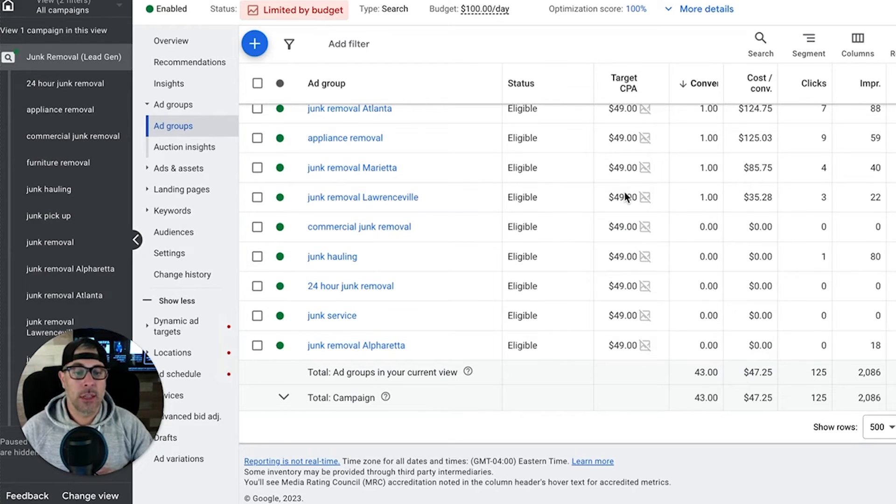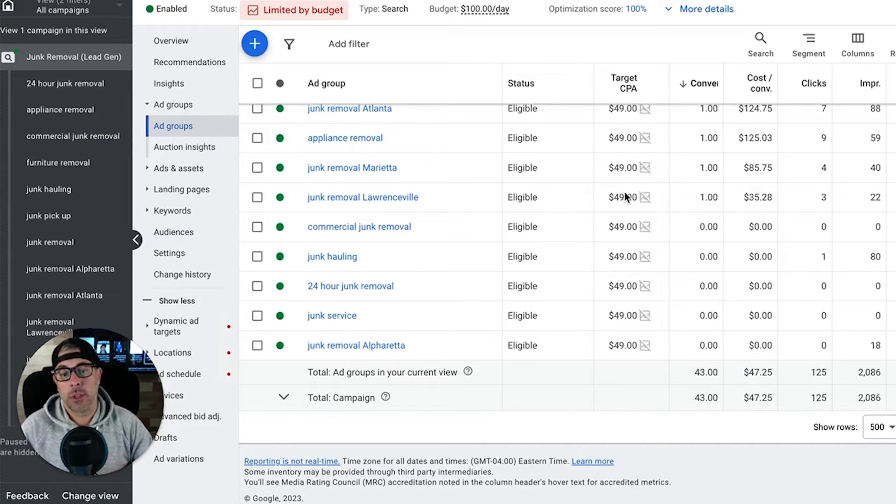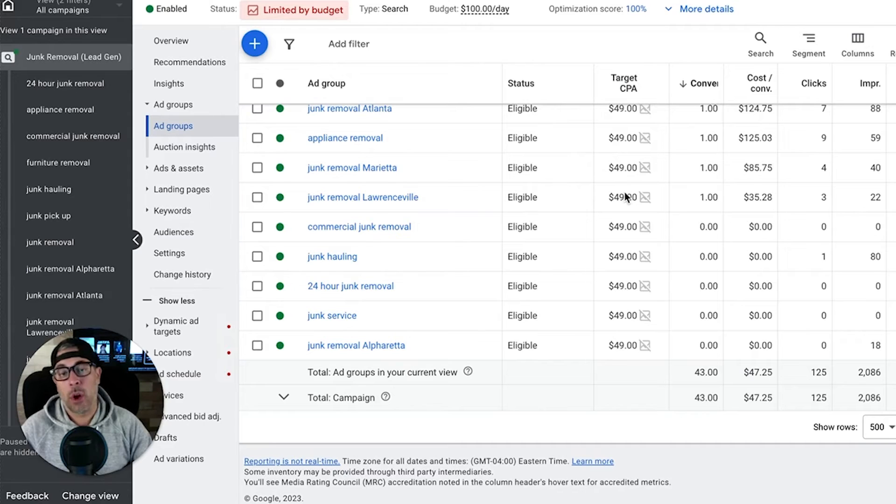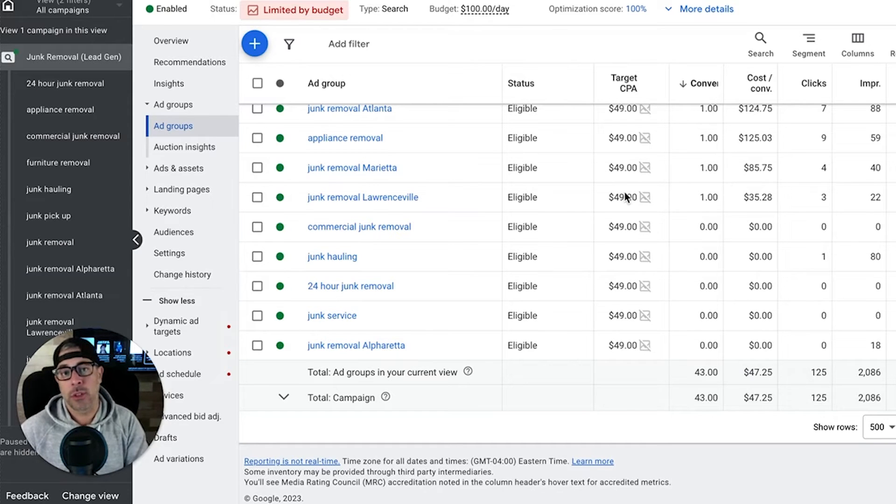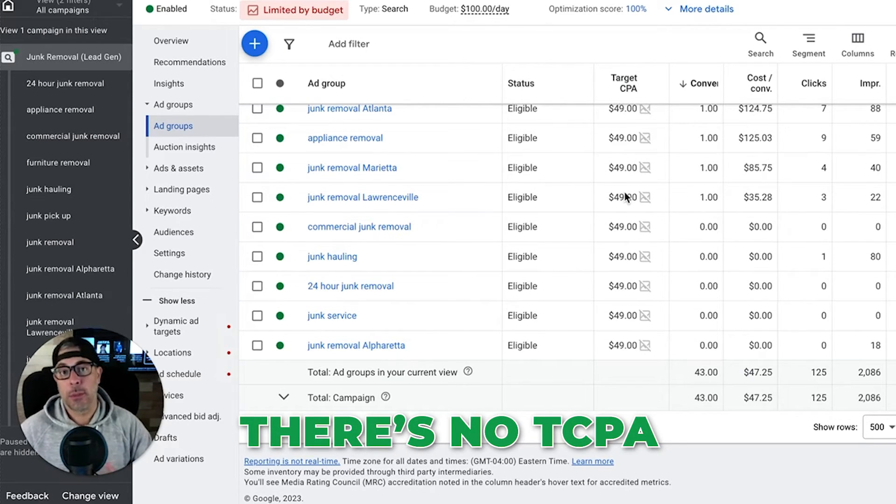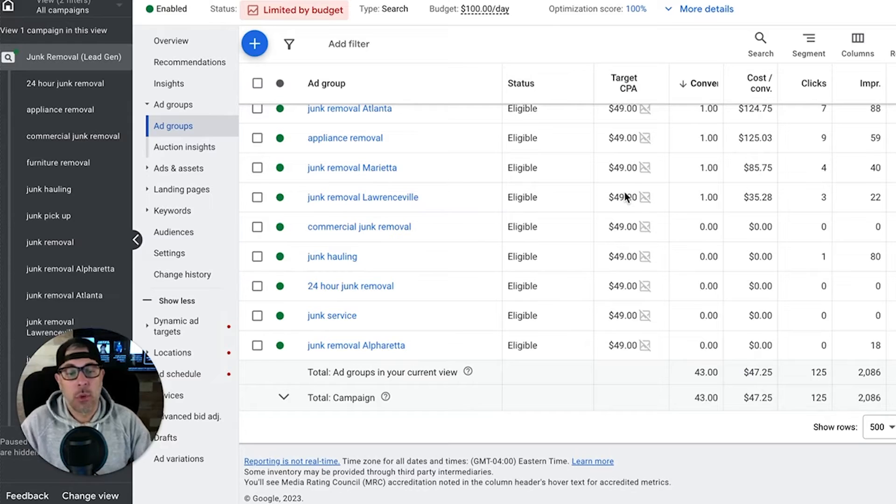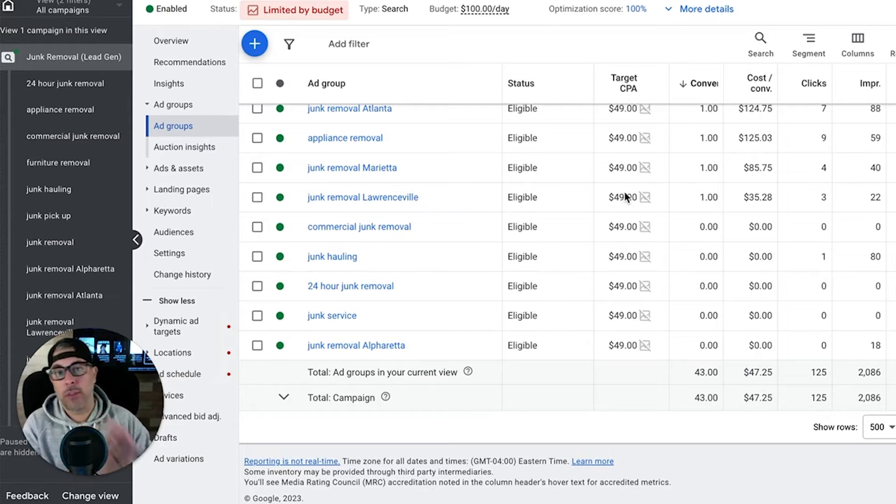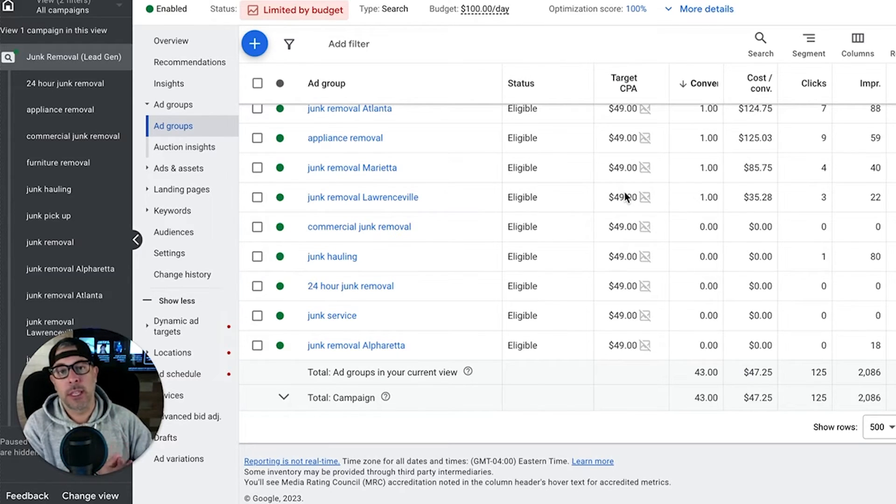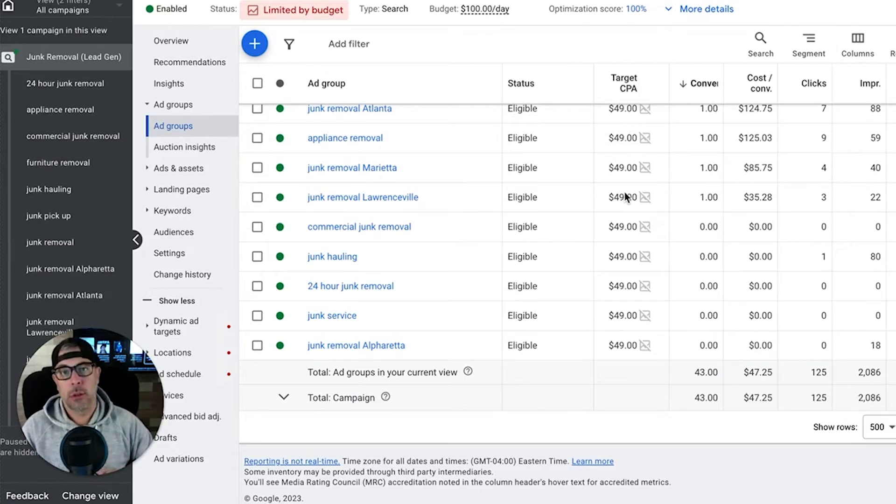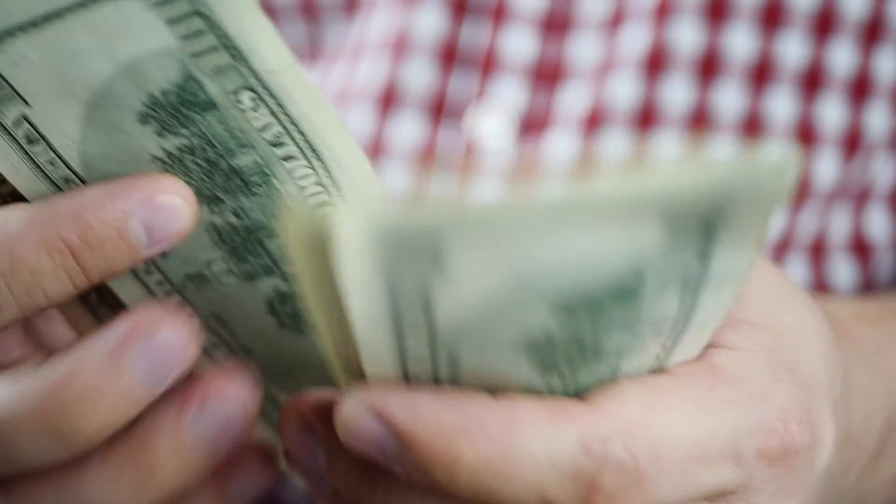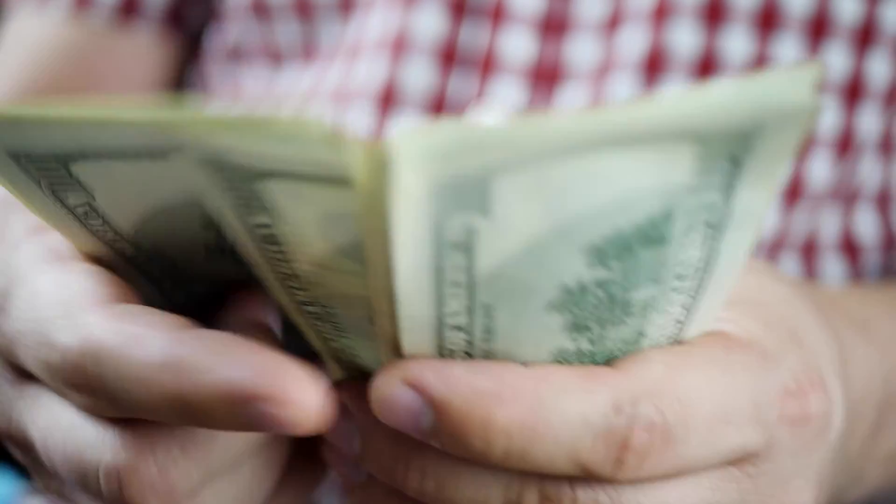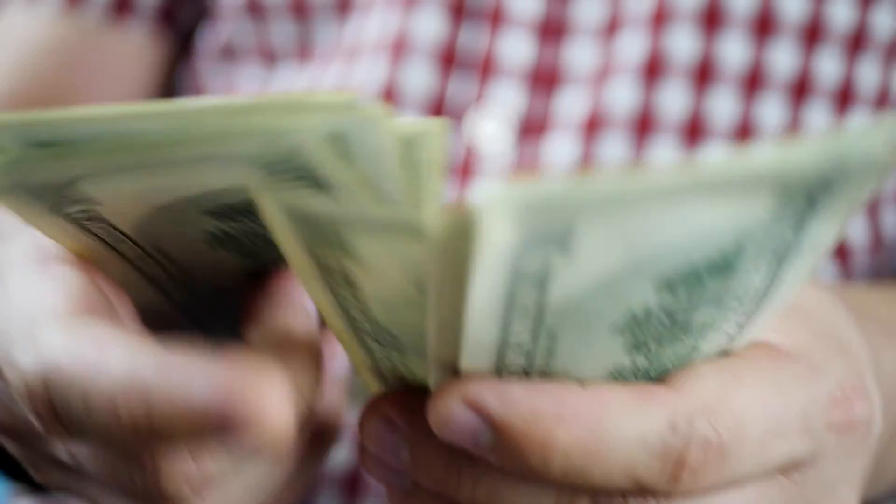The flip side of this is max conversions. This is max conversions target CPA. The other side of that coin is just max conversions, there's no TCPA. So you're telling Google bid whatever you want, I want the most amount of leads within my daily budget. They're going to bid, I've seen them bid hundreds of dollars for a click so you got to be careful.